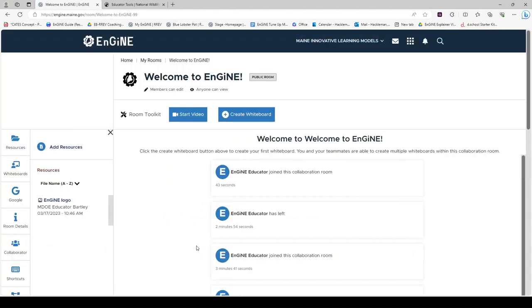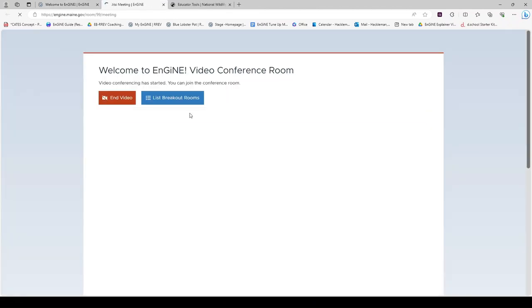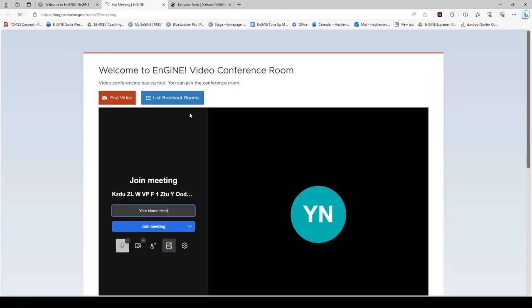Back inside the room, we will begin by looking at the video conferencing functionality. Enter the meeting by clicking start video. Notice there does not need to be a scheduled meeting or a specific time. These video conferencing rooms are always available for you to use.